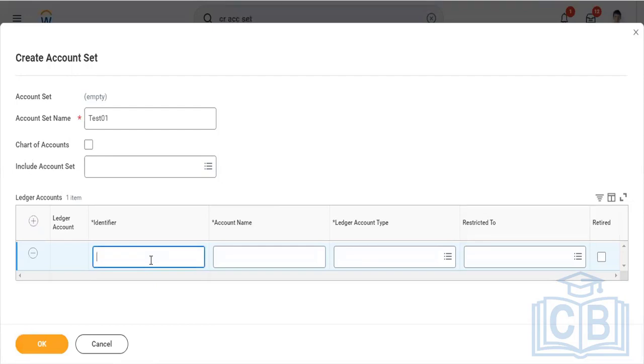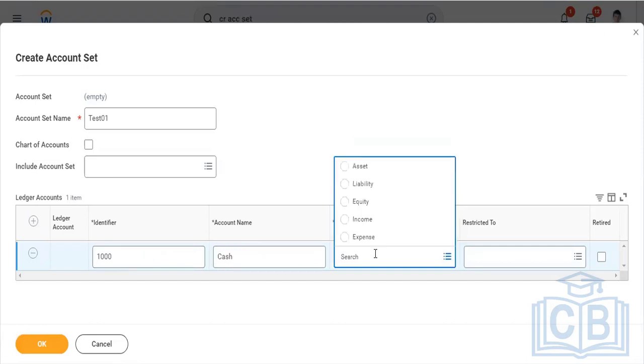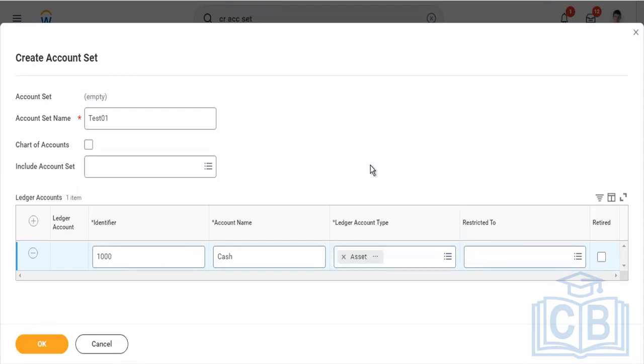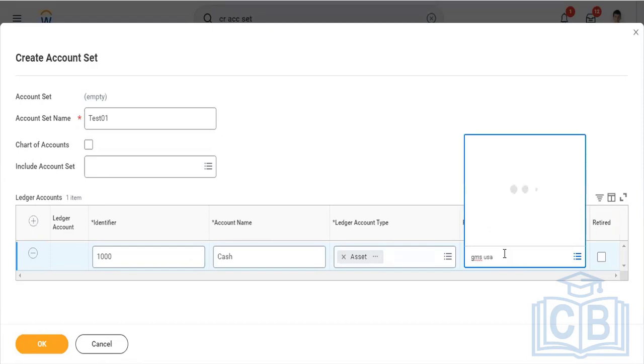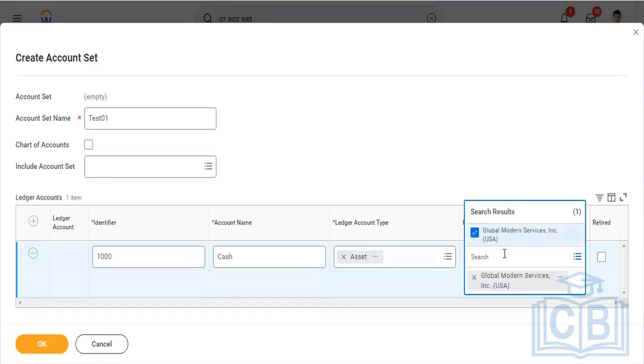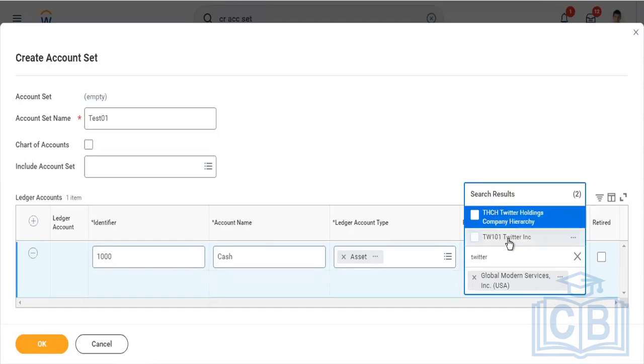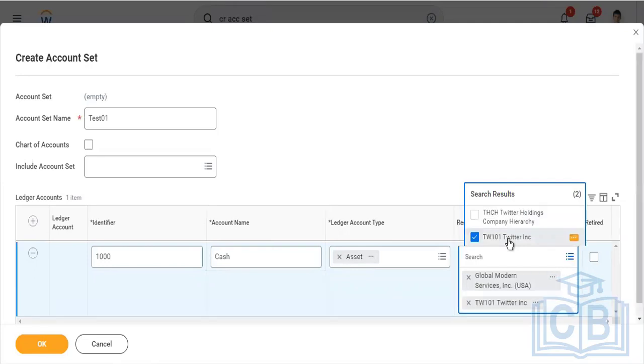I'm just creating a test one only. If I hit the plus button here, I give a number, so I'll give 1000. Name it Cash. Select the account type - is it an asset, liability, equity, income, or expense. Suppose you want to restrict this ledger account to use with a specific company only, then you can give that company name here and restrict it. For example, GMS USA means this ledger account can only be used with GMS USA transactions only and nothing else. You can add more companies here.